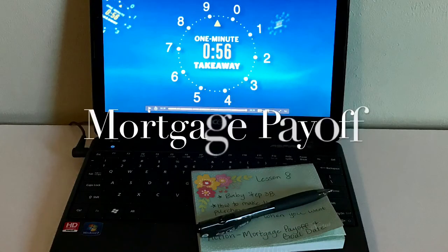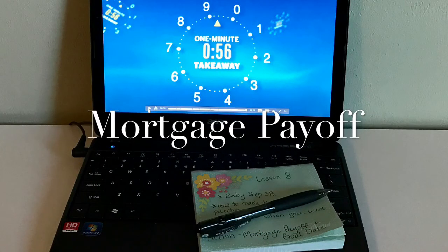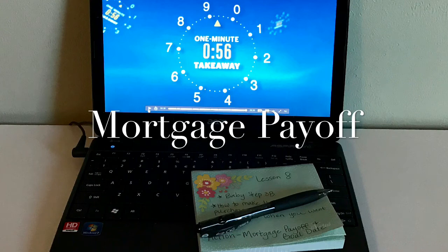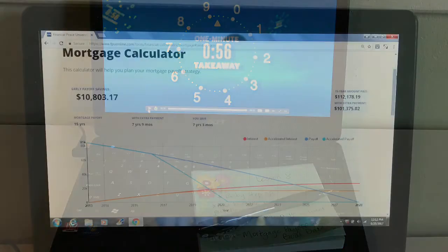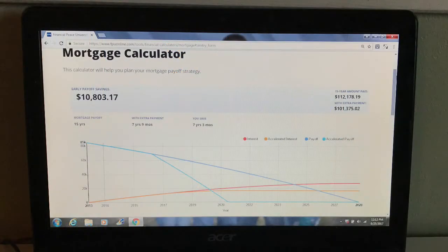For my one-minute takeaway, the action item that I've decided to do for this week is a mortgage payoff calculator, as well as a goal date for when we could pay off our current mortgage. I'll leave a link below on a video showing how we did these calculations.